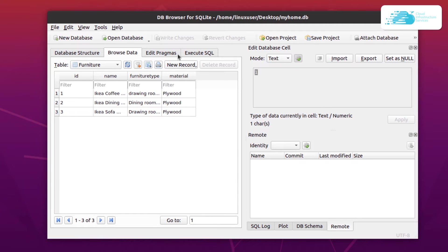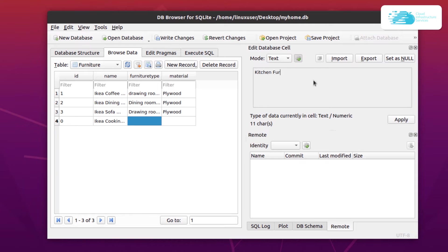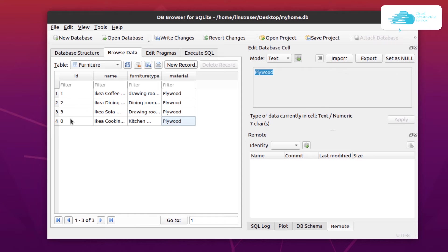If you want to create a new record within this database using the DB Browser, simply click on the New Record button. Type in the details you want — for the furniture type I'll just type something in, then click Apply. For the material field I'll also type in plywood and then click Apply again to save it. This is how you can add records to your table.